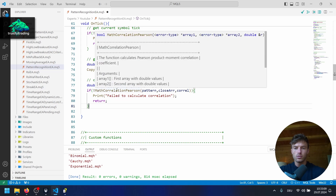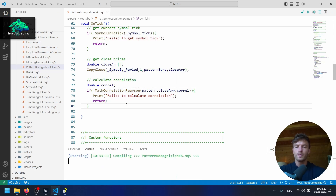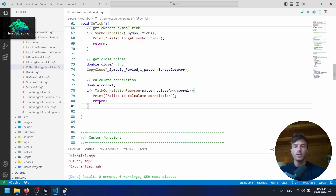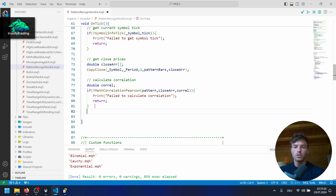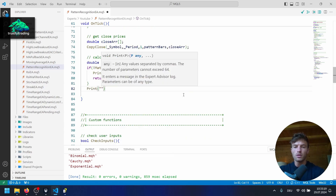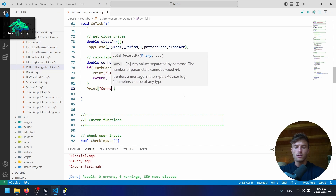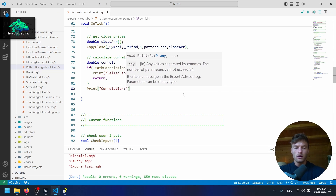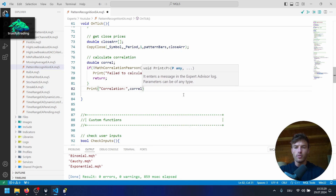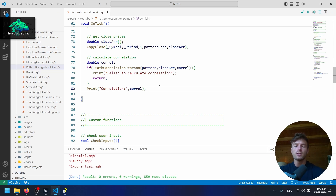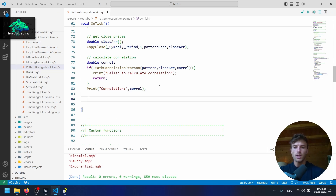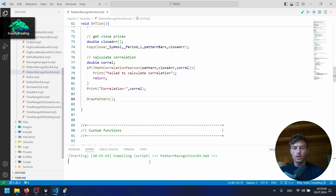To be able to see the results, I add a simple print statement printing the label 'correlation' and our corr variable. We also call the drawPattern function at the end of OnTick so we can see the pattern on the chart. Let's compile again using the script and make sure there are no mistakes.